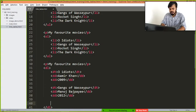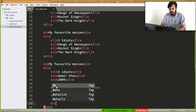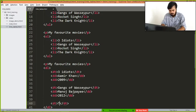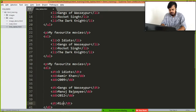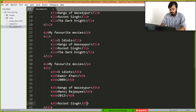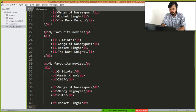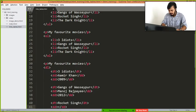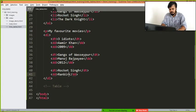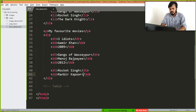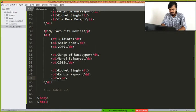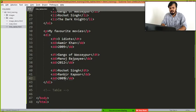And the last is, again a dt, so let's say Rocket Singh. And then I don't even remember the release year, so I will simply write 2009.